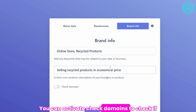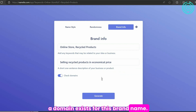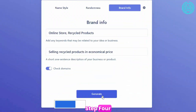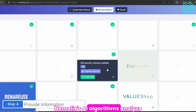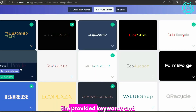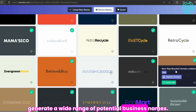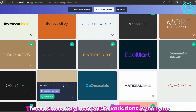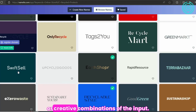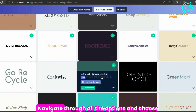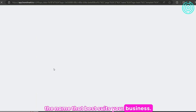You can activate 'check domains' to check if a domain exists for this brand name. Step 4: Click generate. Namelix's AI algorithms analyze the provided keywords and generate a wide range of potential business names. These names may incorporate variations, synonyms, or creative combinations of the input. Navigate through all the options and choose the name that best suits your business.